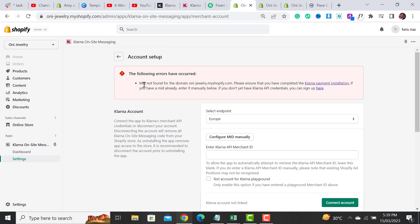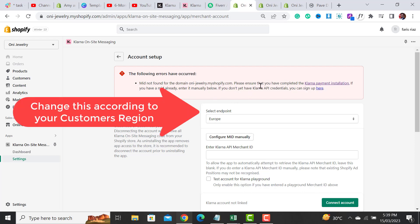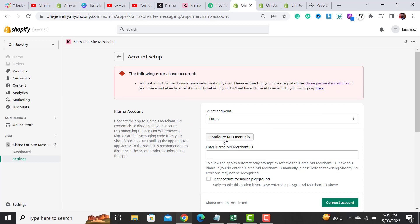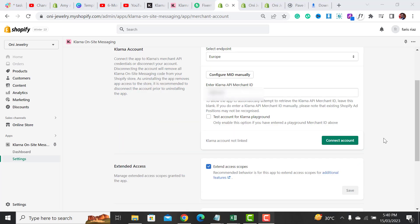After opening this app, it may show an error: 'The following errors have occurred — MID not found for the domain.' We have already completed the installation guide, so what we have to do is configure it manually. Click on the Configure MID Manually button, then enter the API merchant ID that you downloaded while connecting your Klarna merchant account with Shopify. I have added my Klarna API merchant ID.